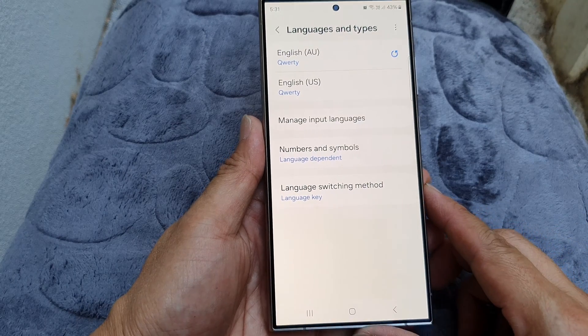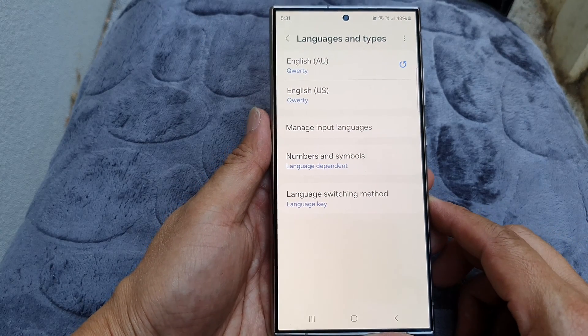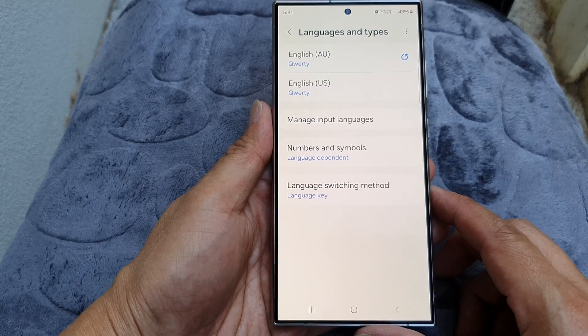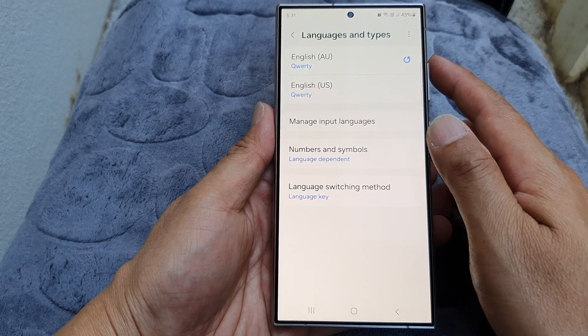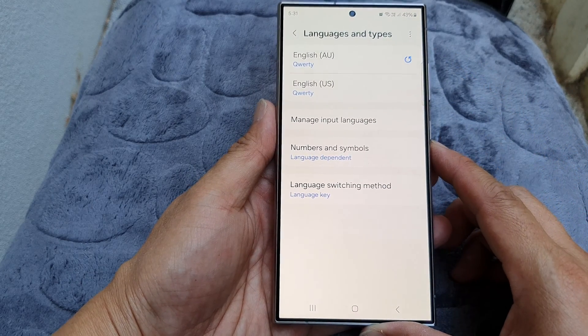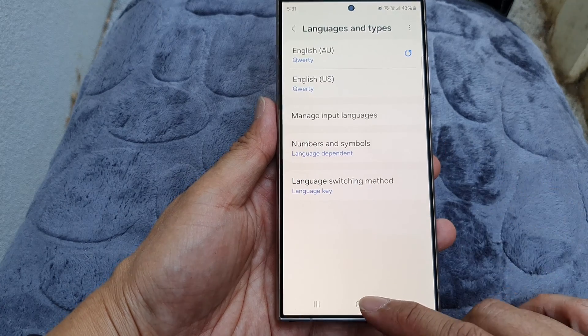Hey guys, in this video we're going to take a look at how you can add more keyboard languages on the Samsung Galaxy S24 series.